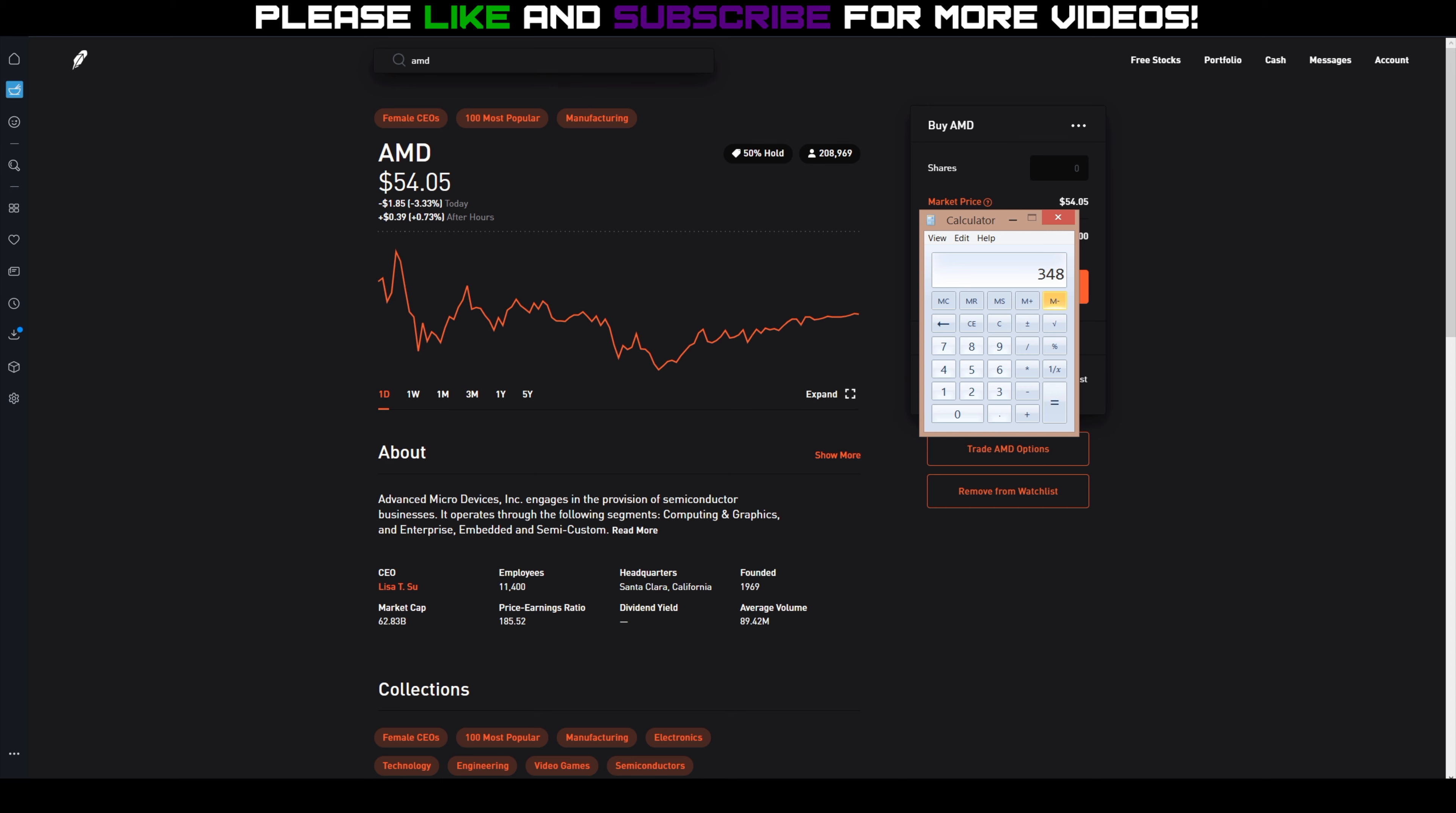Honestly, if it dips a little below $53, unless it's between $52 and $53, I'm okay getting 100 shares assigned. I'll just sell covered calls on it, but I'll still get to keep the premium from the other options that I sold.